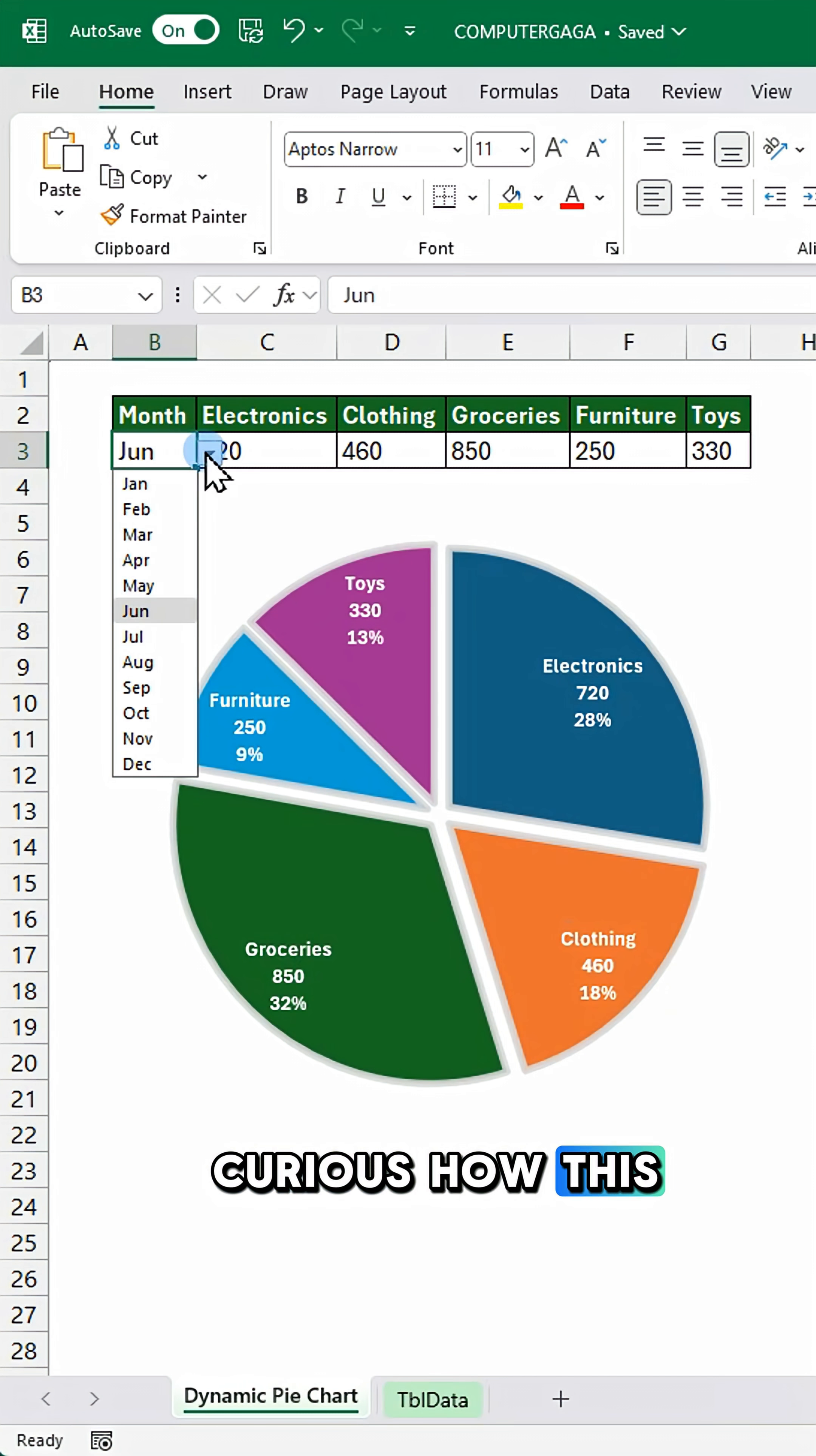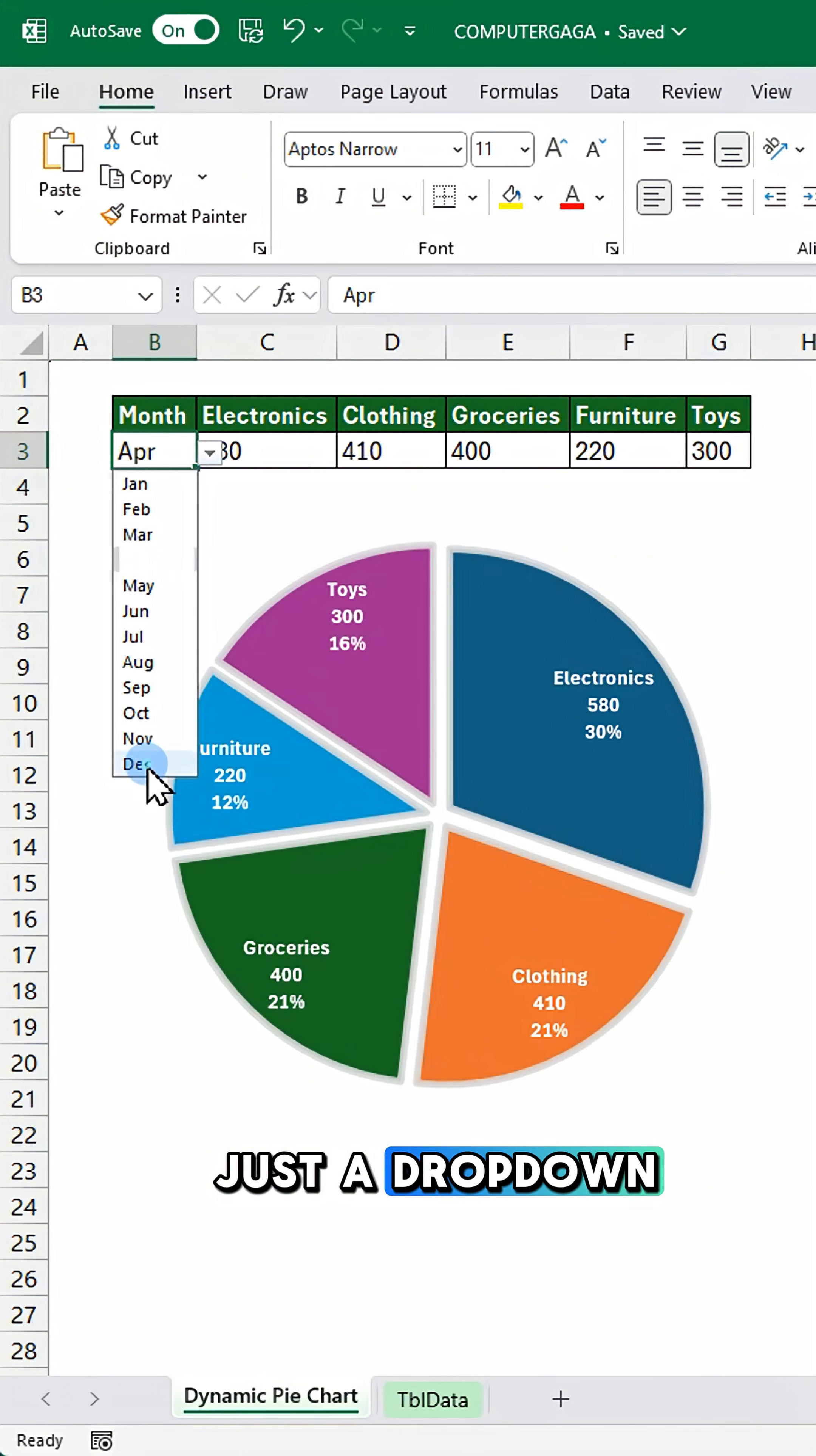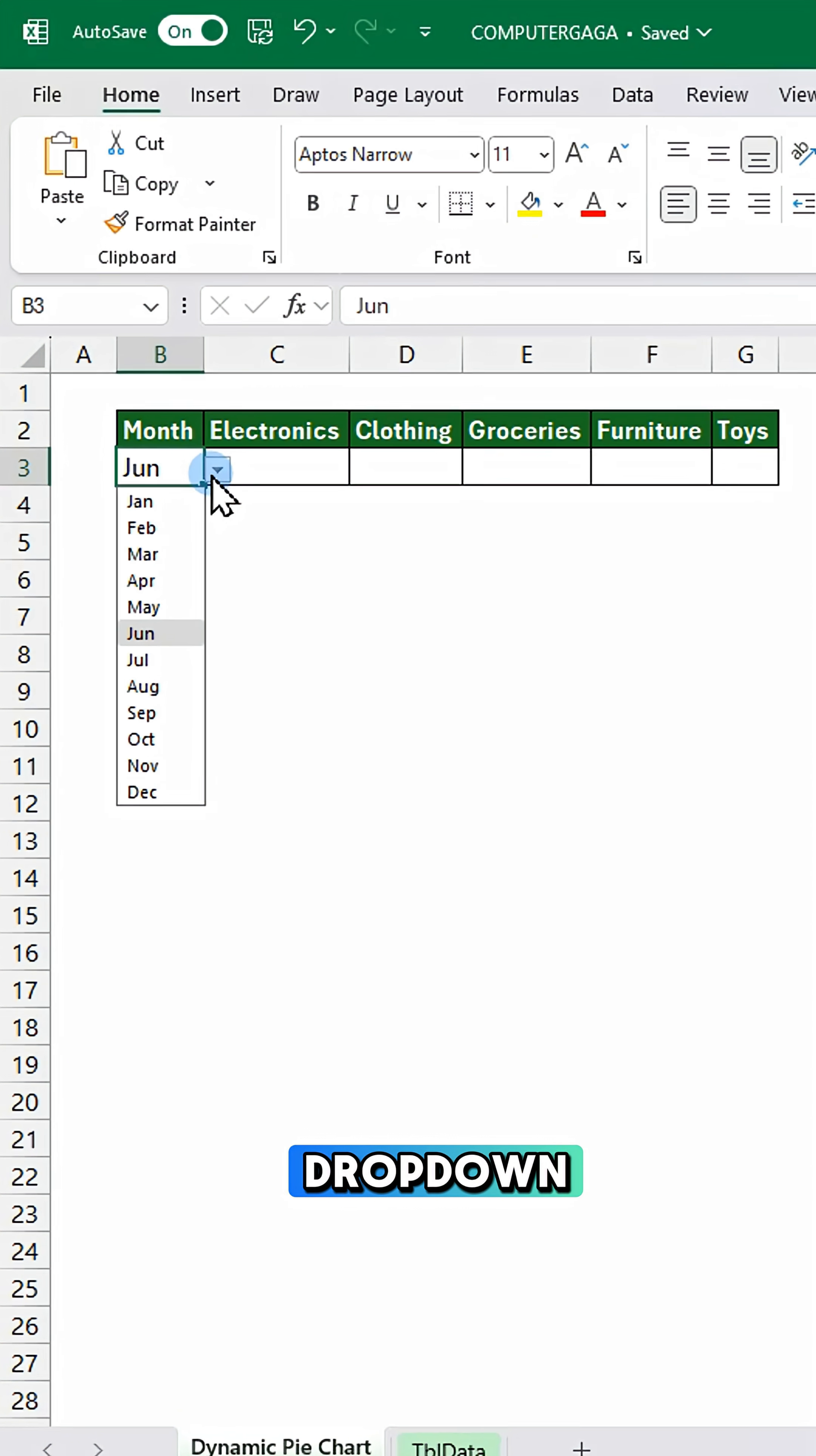Curious how this chart updates with just a dropdown? Here's how.